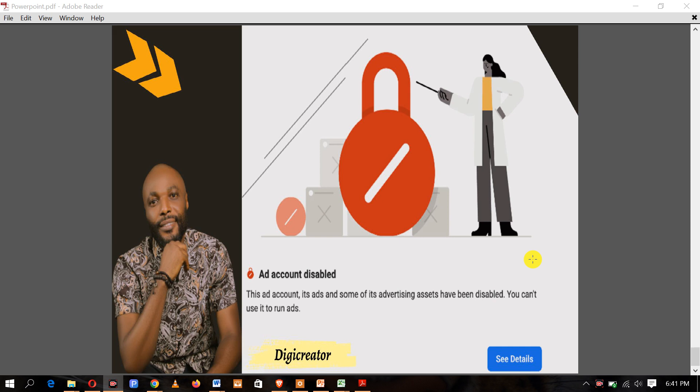Sometimes they can also close your account in error — it has happened to me more than four times. You just need to tell them it was done in error, or ask them why your account was disabled. If there is any issue, they will let you know. But there are things you can do to avoid this.